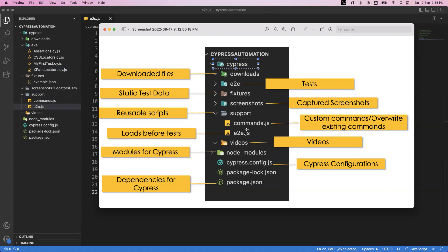For example, if you specify require('cypress-xpath') — this is basically a plugin — you need to include it here to use XPath. Even after installing the XPath plugin, you must specify this require inside e2e.js so it automatically loads at the time of executing your tests. The e2e.js file contains statements or code that loads automatically before tests start. The videos folder contains recorded files in MP4 format — when you run test cases and capture a recorded video, it is stored in the videos folder. Node modules contains all Cypress-related modules installed via npm.